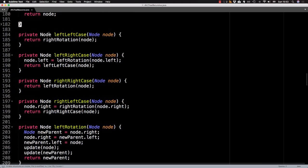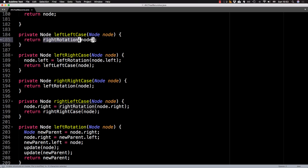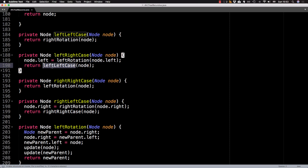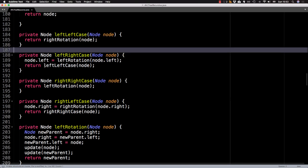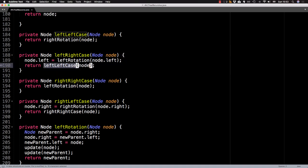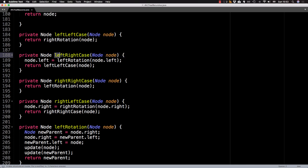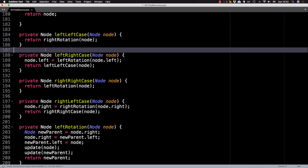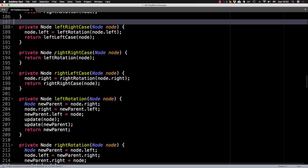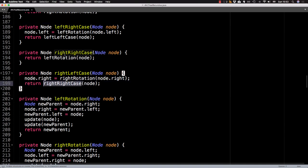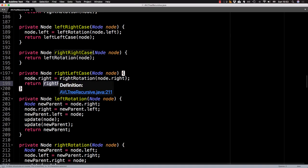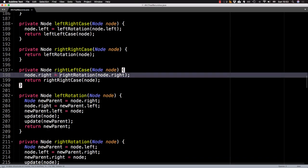So now we can look at the individual cases themselves. So like the left left case will just perform a right rotation. The left right case will do an initial left rotation, and then call the left left case. So we're reusing methods we already wrote here since this case degrades to that case, after one rotation, and a similar thing happens for the right, right case and the right left case, we get to call the right right rotation over here.